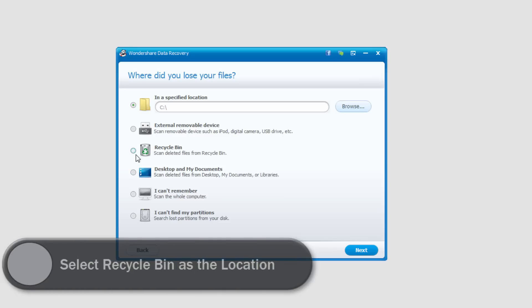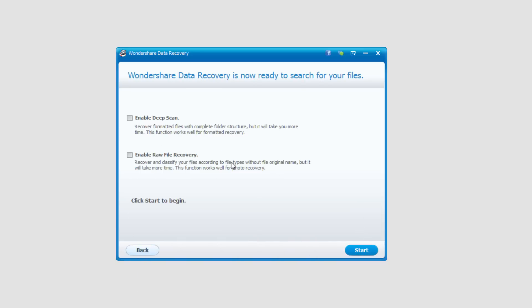In this case I'm going to go ahead and look in the recycle bin because that's a lot of times where you accidentally delete files. So I'm going to click next and here's where things can get a little bit tricky but not too bad.